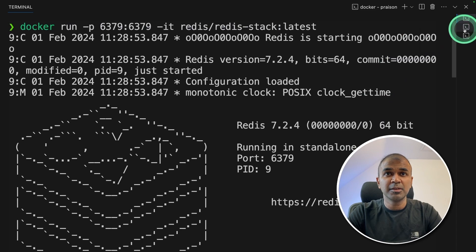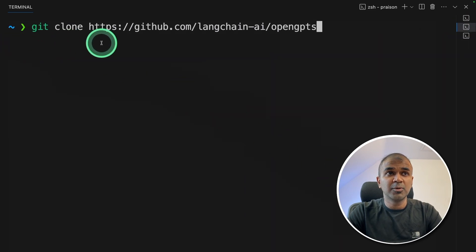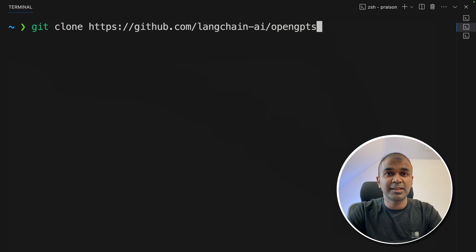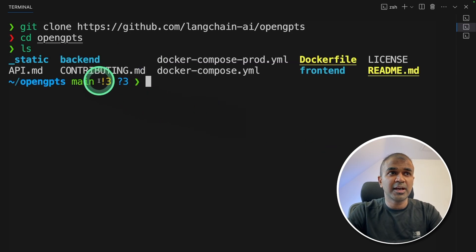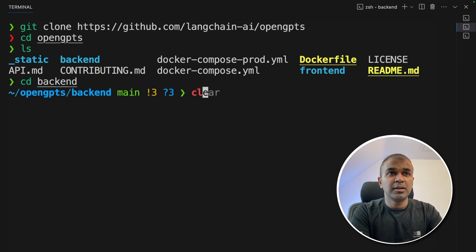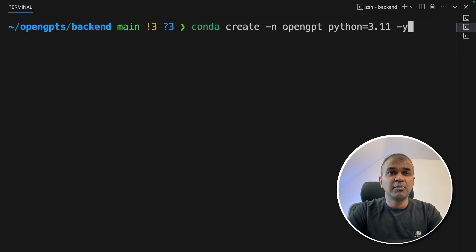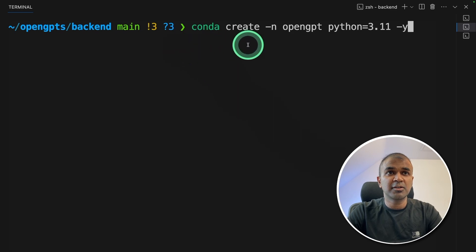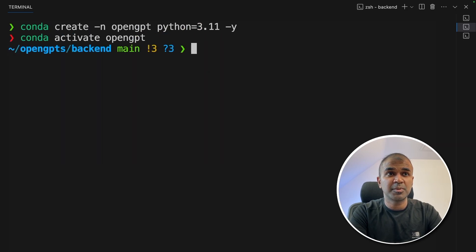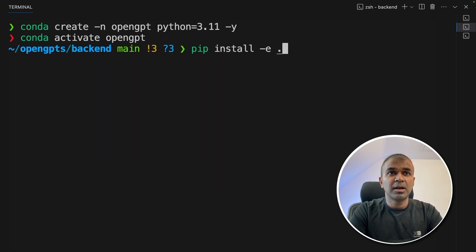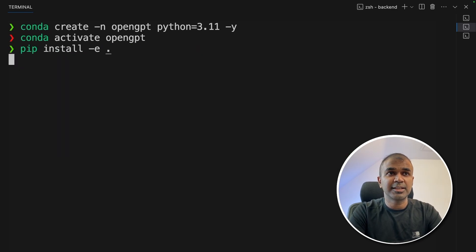In the new terminal, git clone github.com/langchain-ai/open-gpts and then click enter. Next, navigate to the open-gpts folder. Inside the folder you have backend and frontend. Go into the backend first. Now we are going to create a virtual environment using conda: conda create -n open-gpt python=3.11, then click enter. Next, conda activate open-gpt to activate the virtual environment. Then pip install -e . and click enter.